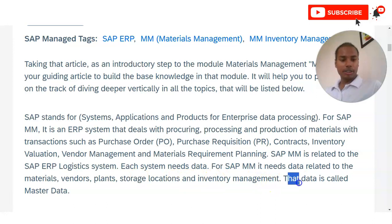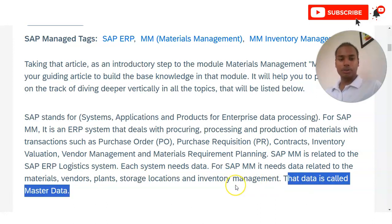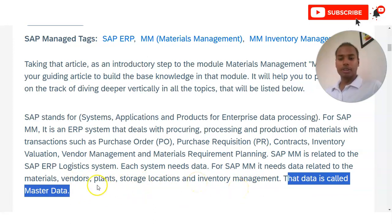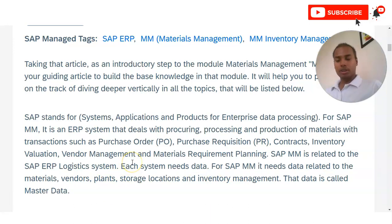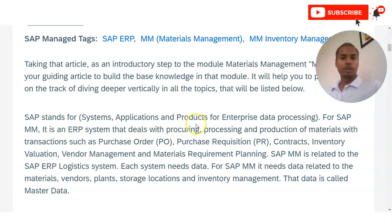All the activities involved in material management are included in this SAP system. The data is called master data — meaning you will get data related to material, vendor, and plant storage. All this data combined is called master data. SAP system is used by multiple organizations, and if you are joining or currently working in a company, you will have seen that SAP is used for the overall management of orders.